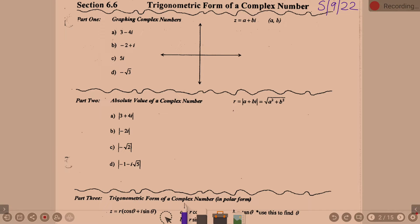Lesson 6-6, Trigonometric Form of a Complex Number. Part 1 and Part 2 are really Algebra 2 review, talking about complex numbers.